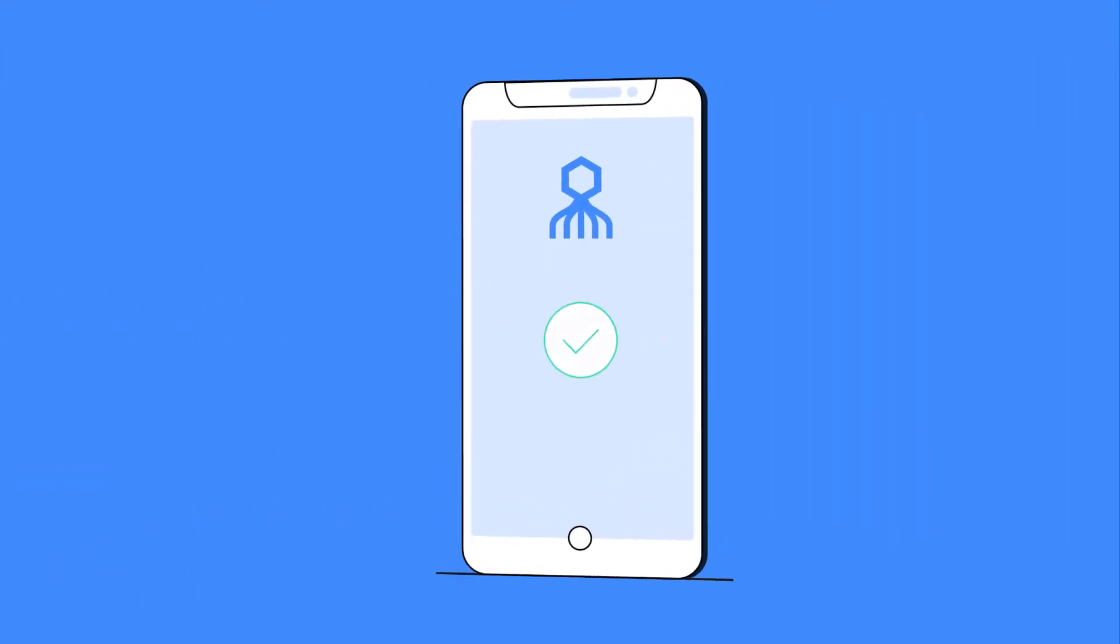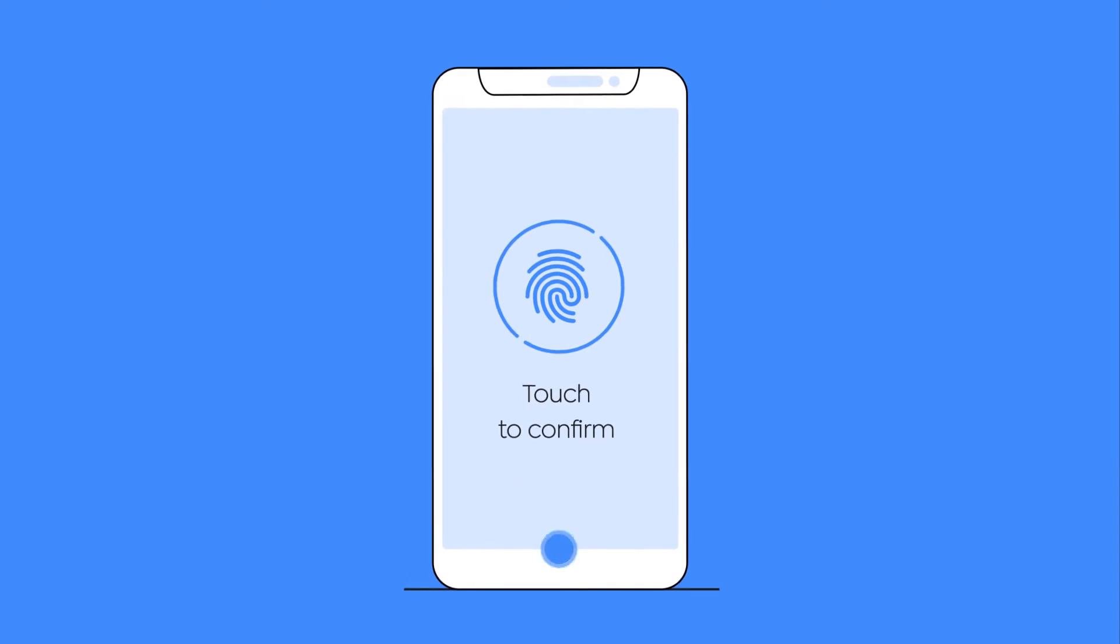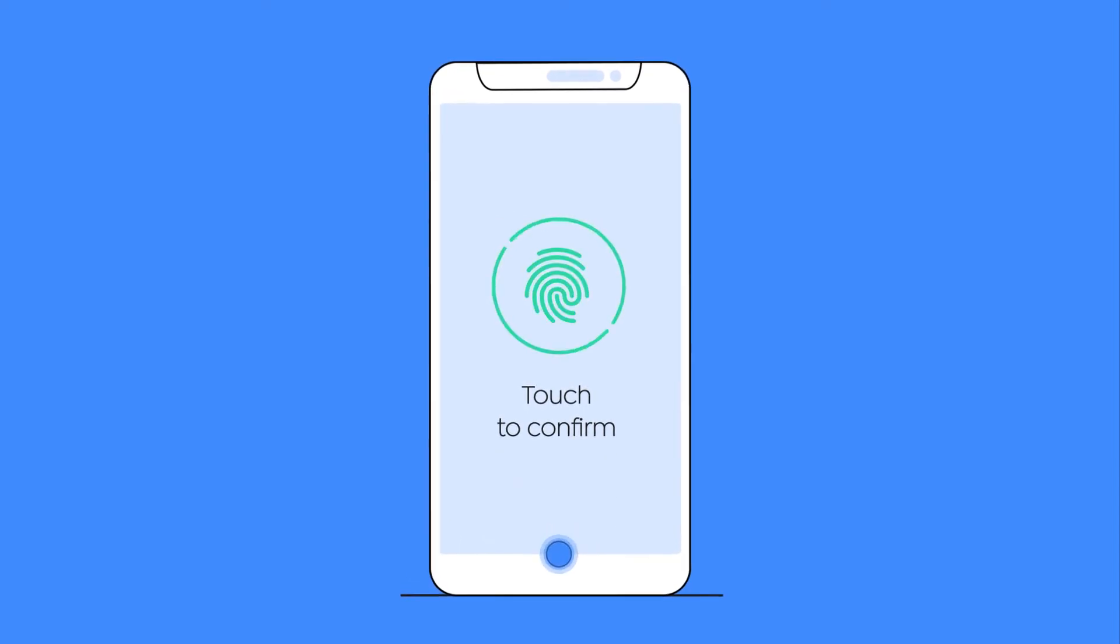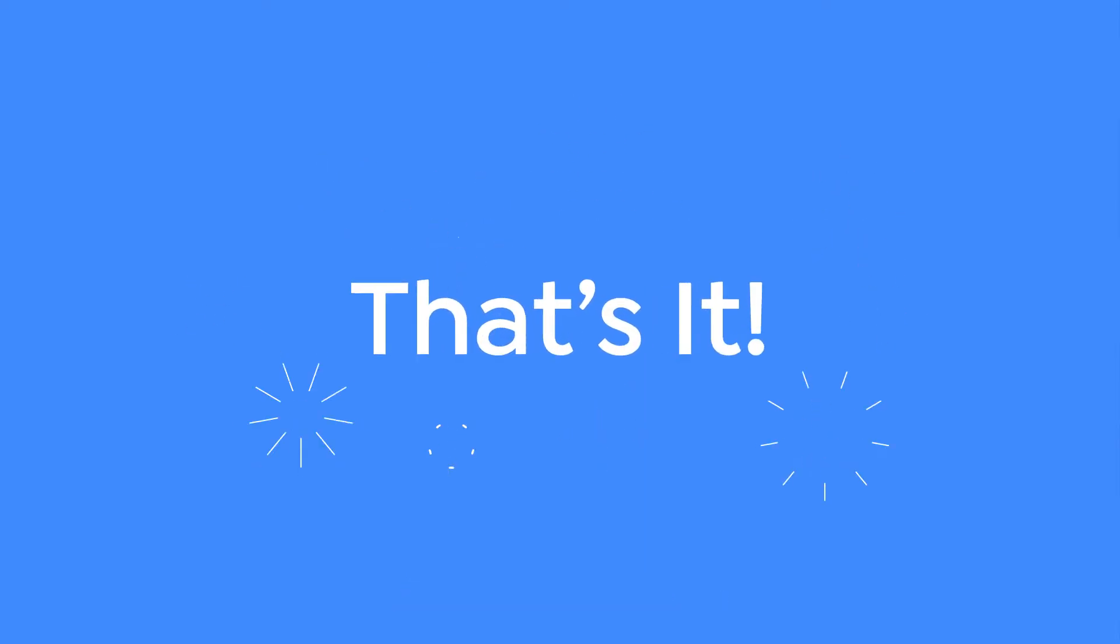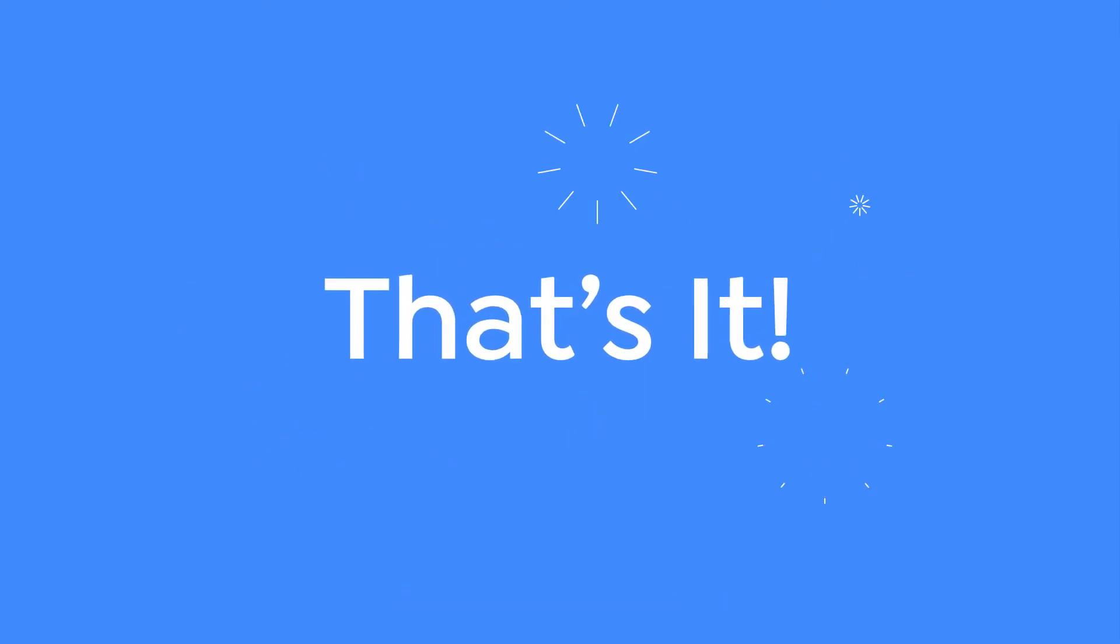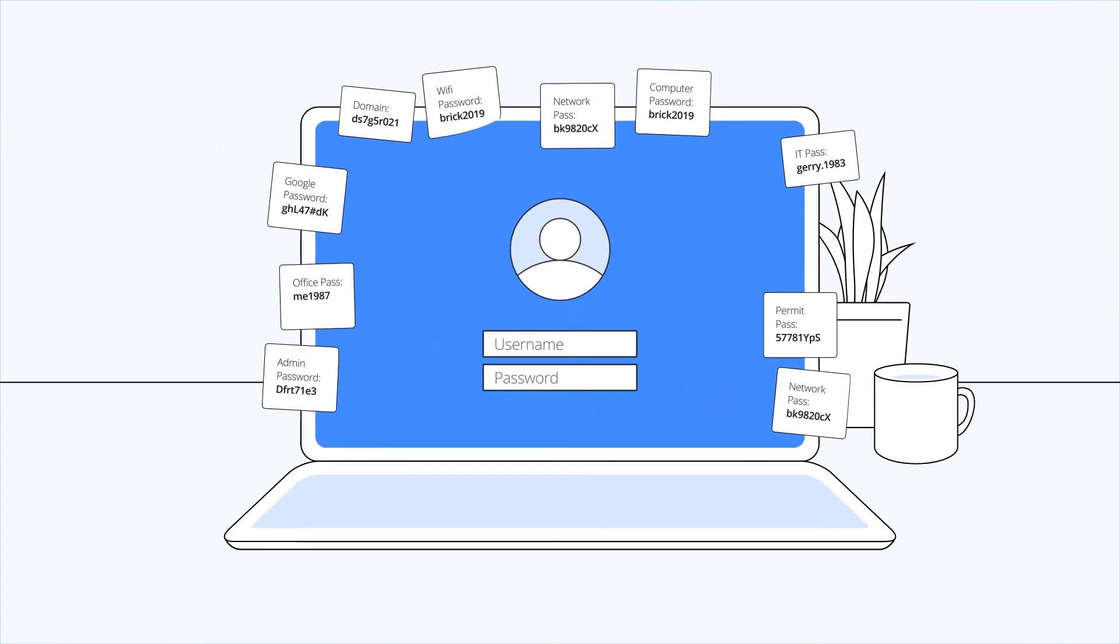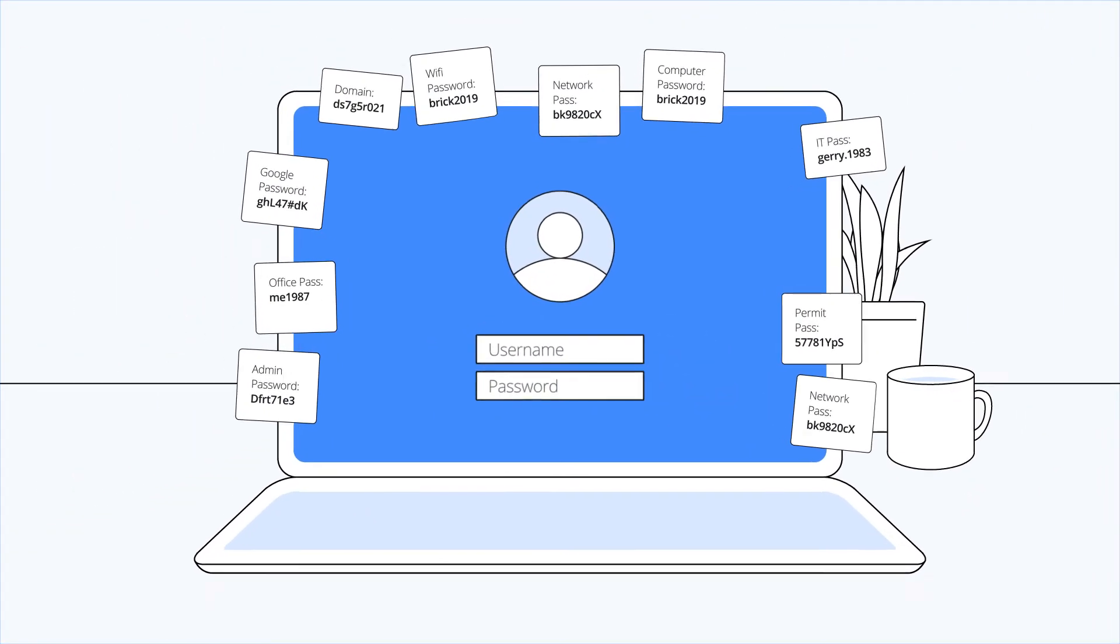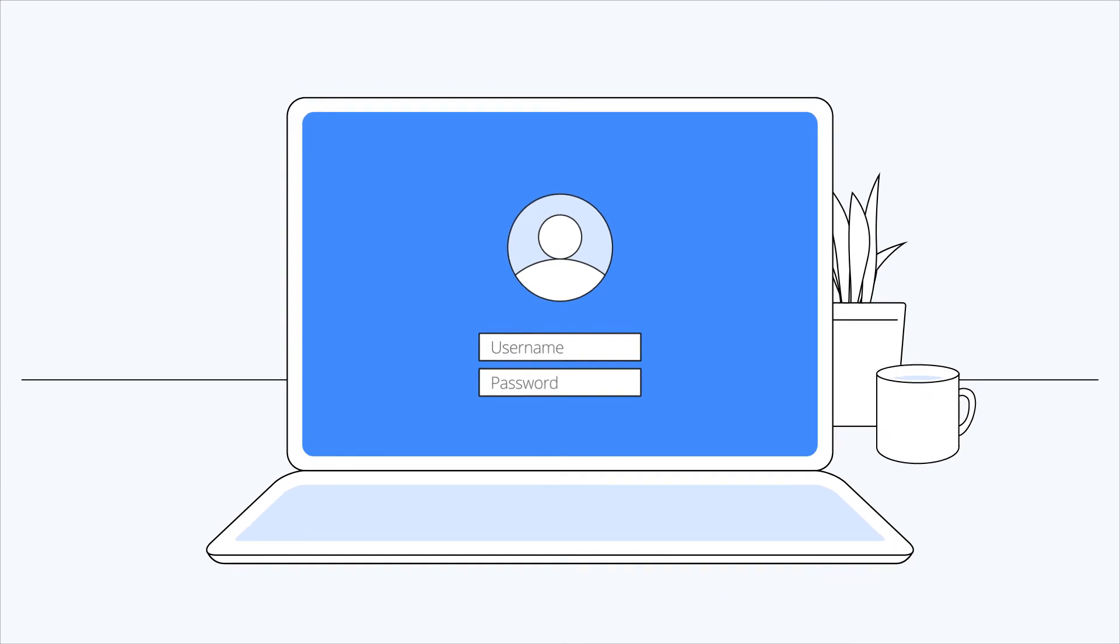Then, the user is further verified using a second biometric factor. And that's it! Clean and simple experience. Highly assuring each and every use case. No passwords involved.